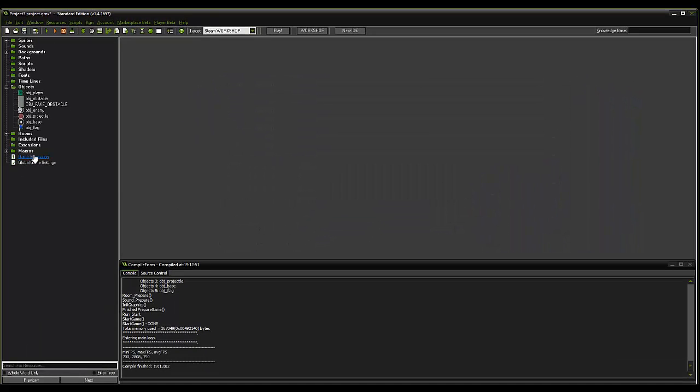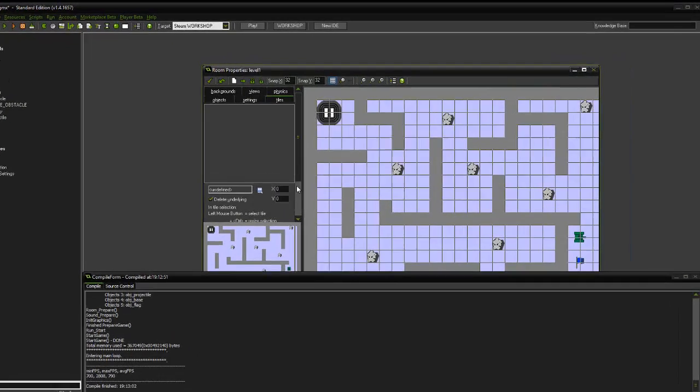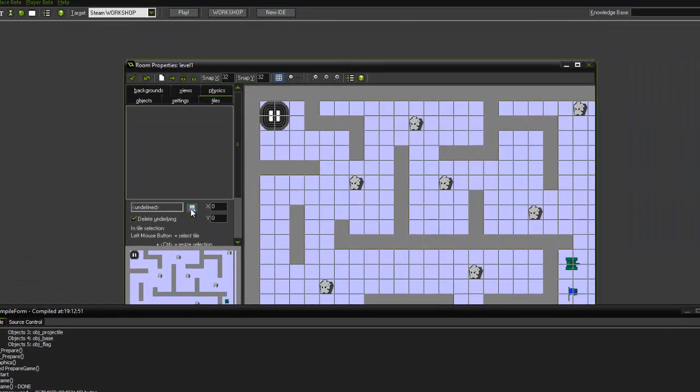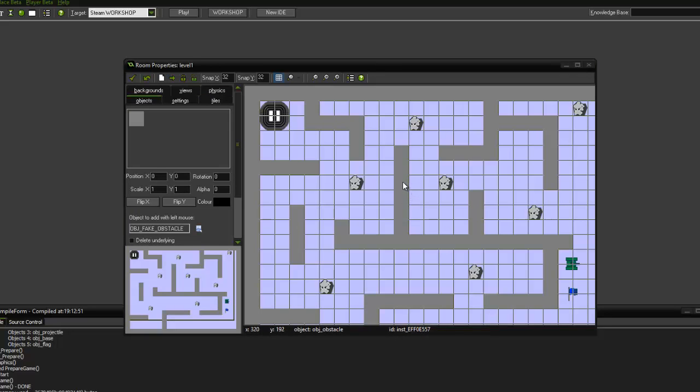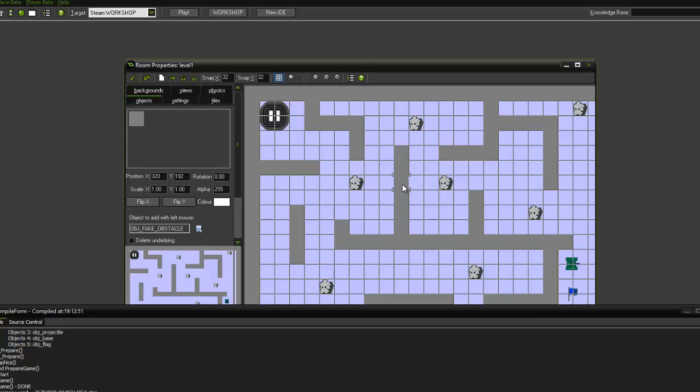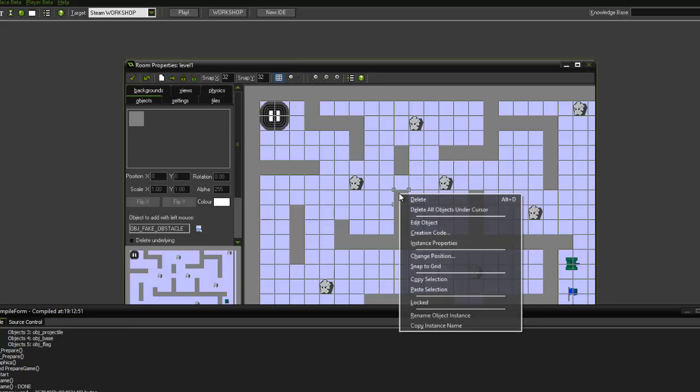What we're going to do is we're going to open our room, open level one, and we are going to get rid of some of our objects. OK, so we're going to get rid of some of this wall here, click on and delete, or you can right click delete.